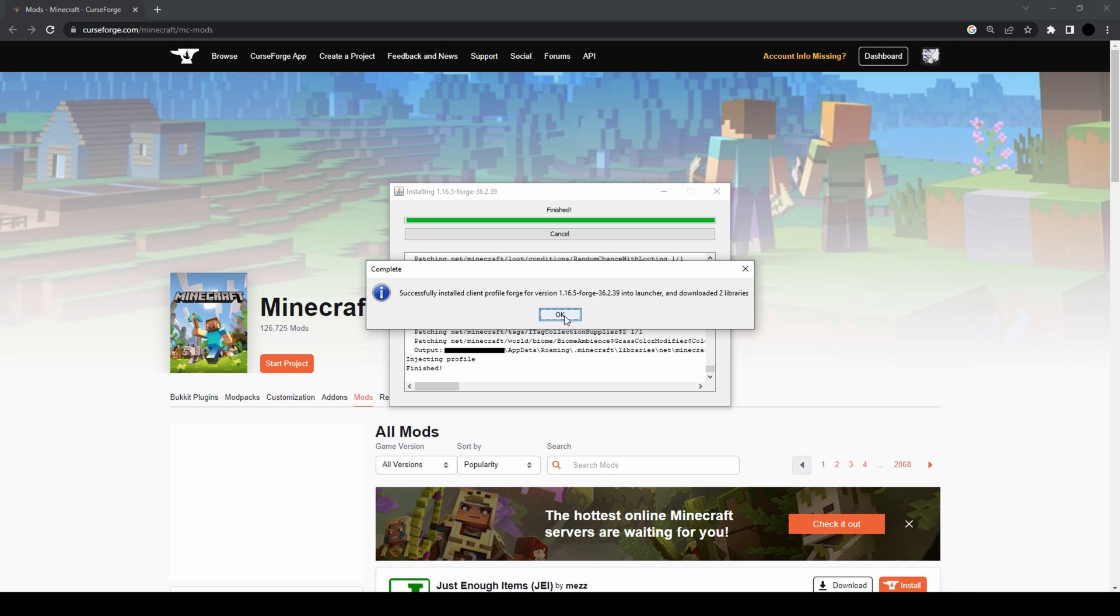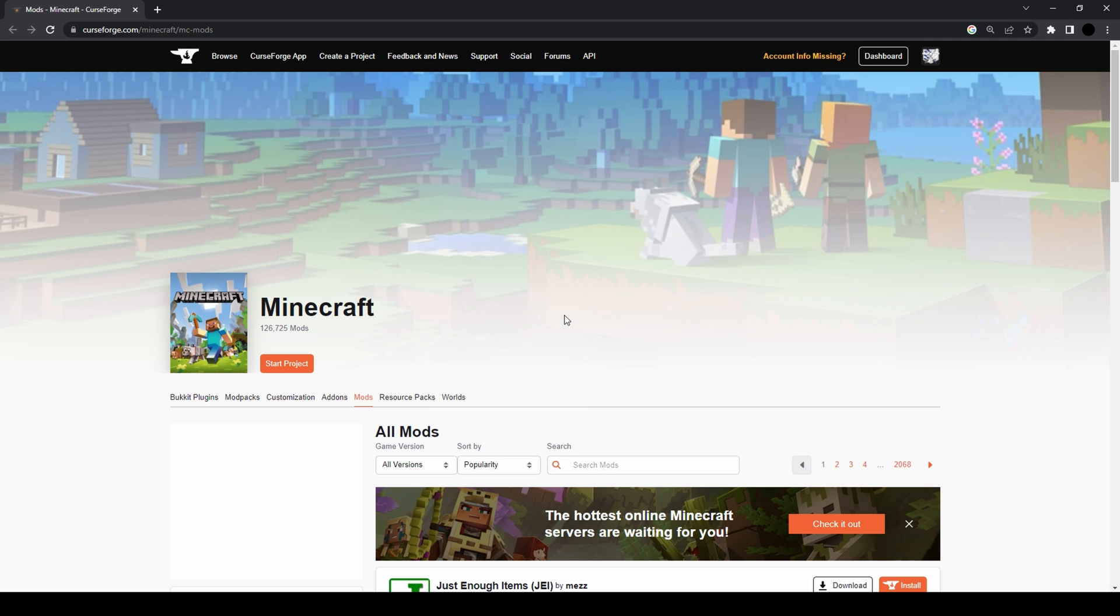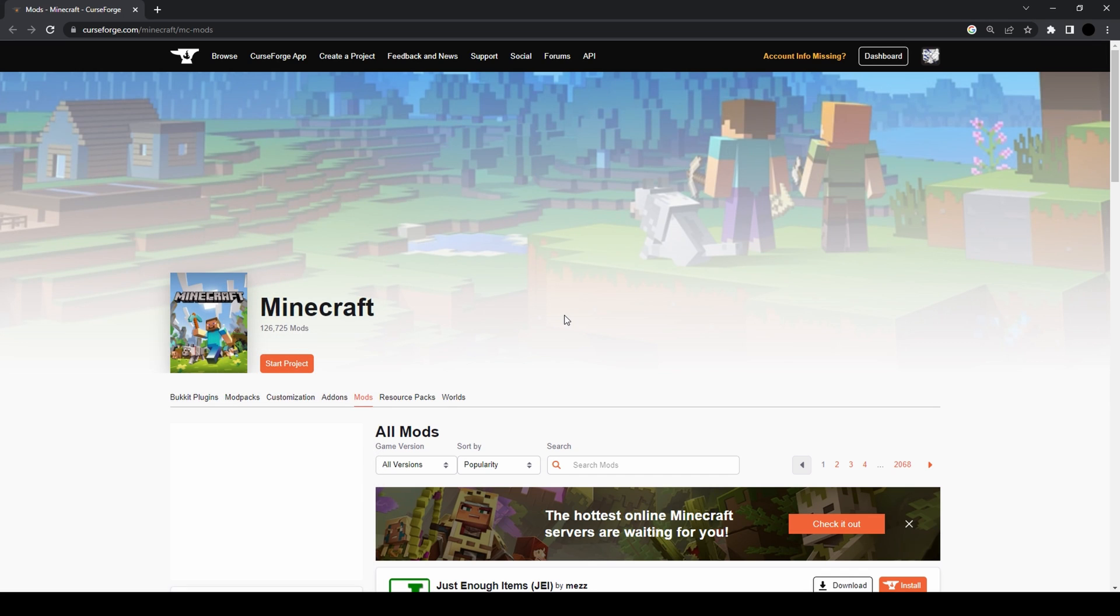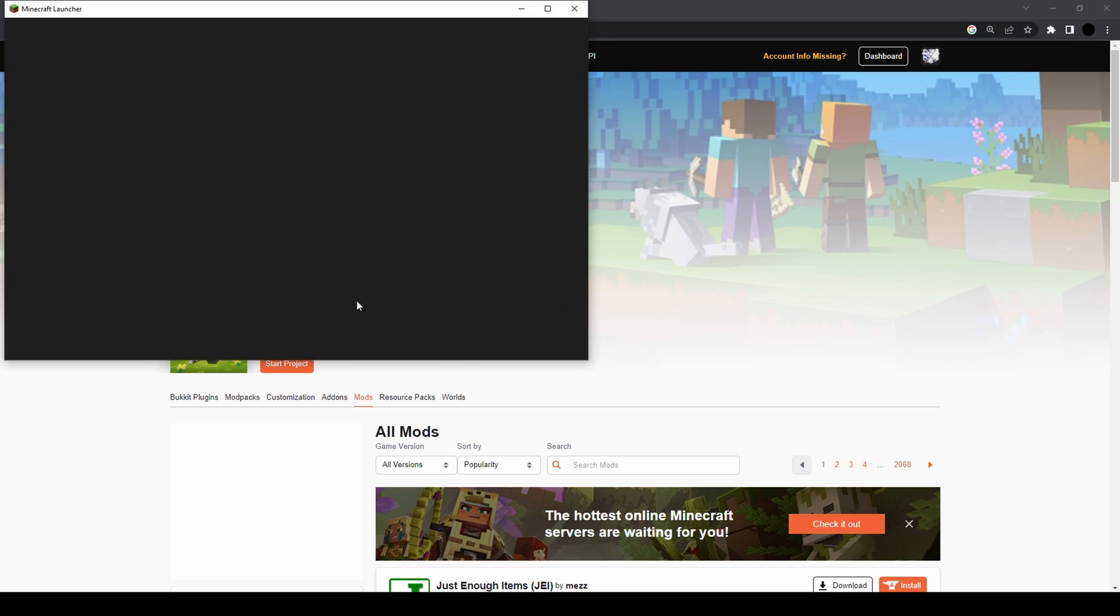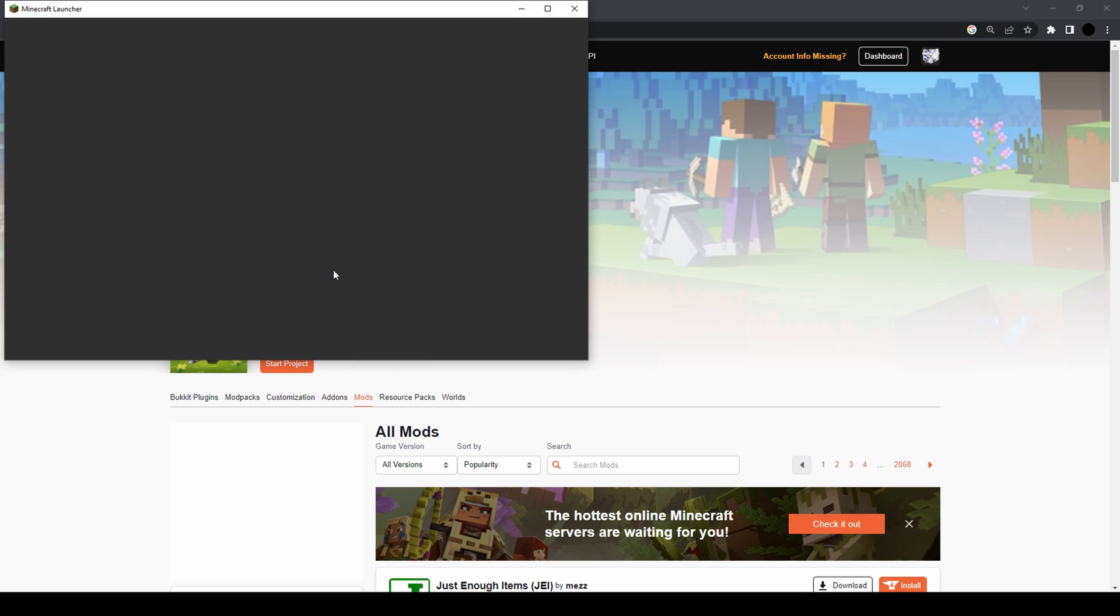Once you're done, it's gonna tell you that it's done. In case this is the first time you install Forge, you should run Minecraft with the new Forge version because then it will create a mods folder.